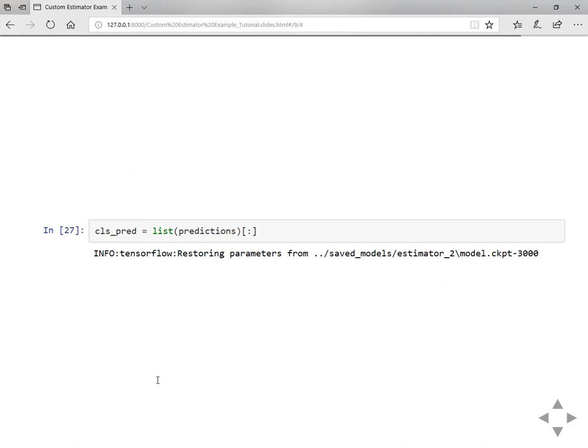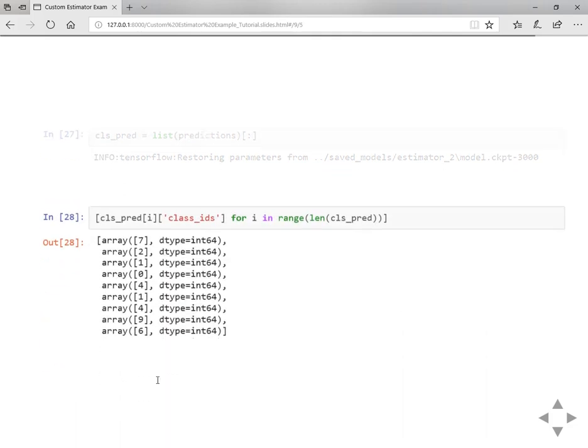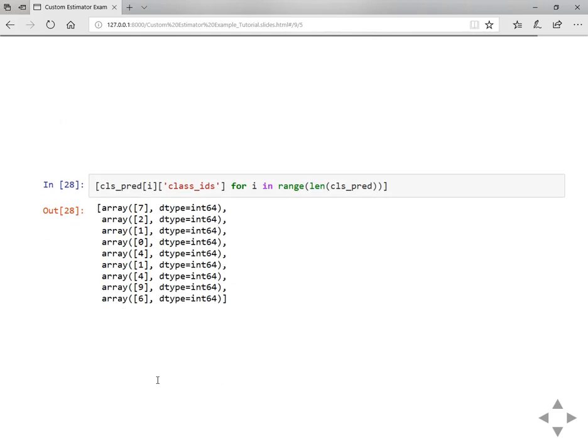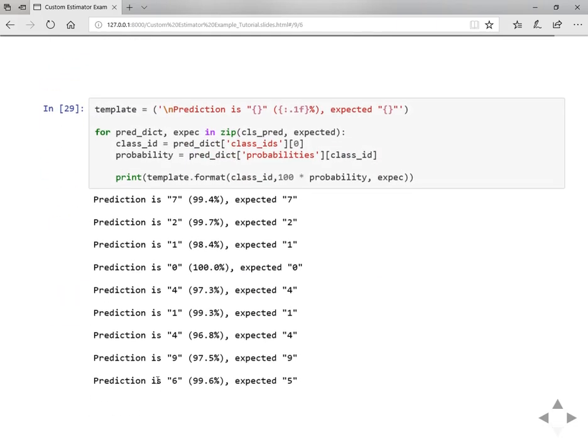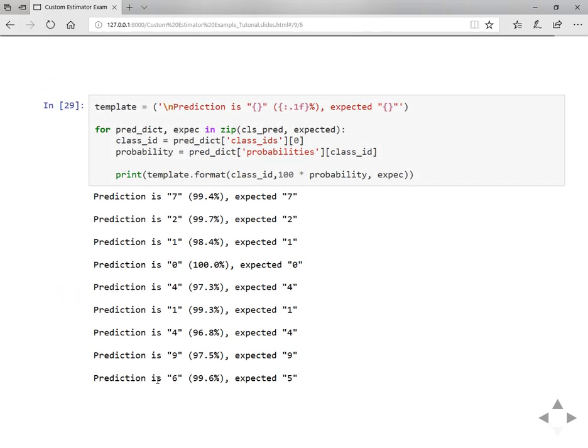And a little modification will give you a list of predictions. And then you can see all the predictions. In order to understand this we'll write a simple method like this. So the prediction is 7 and expected is 7 with the confidence of 99.4 percent.